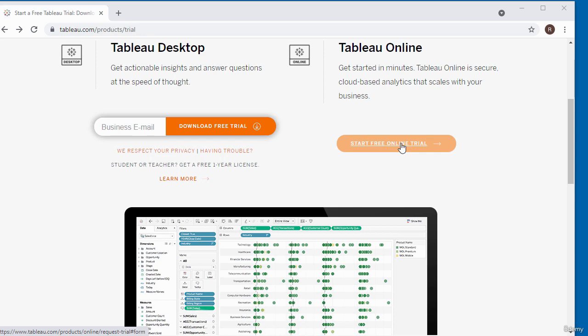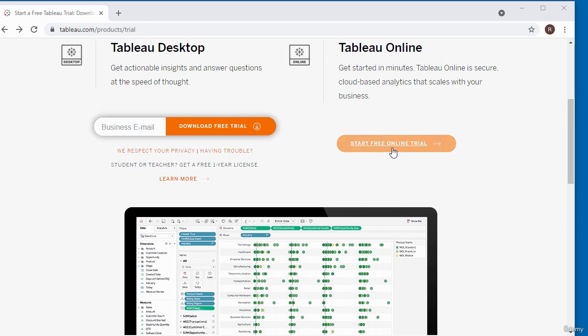It allows you to try Tableau Online for 14 days. This gives you access to the software via your web browser. I'm going to click on the link to start the free online trial.